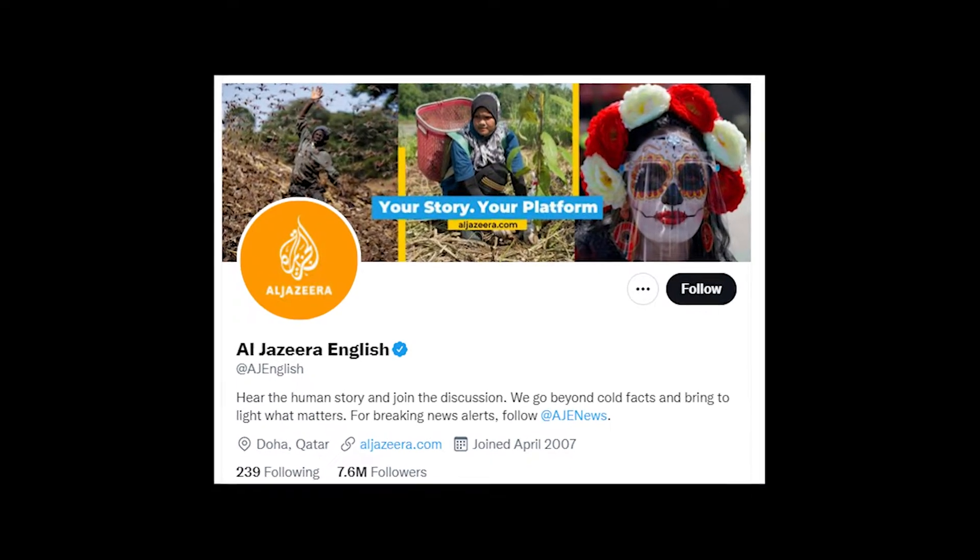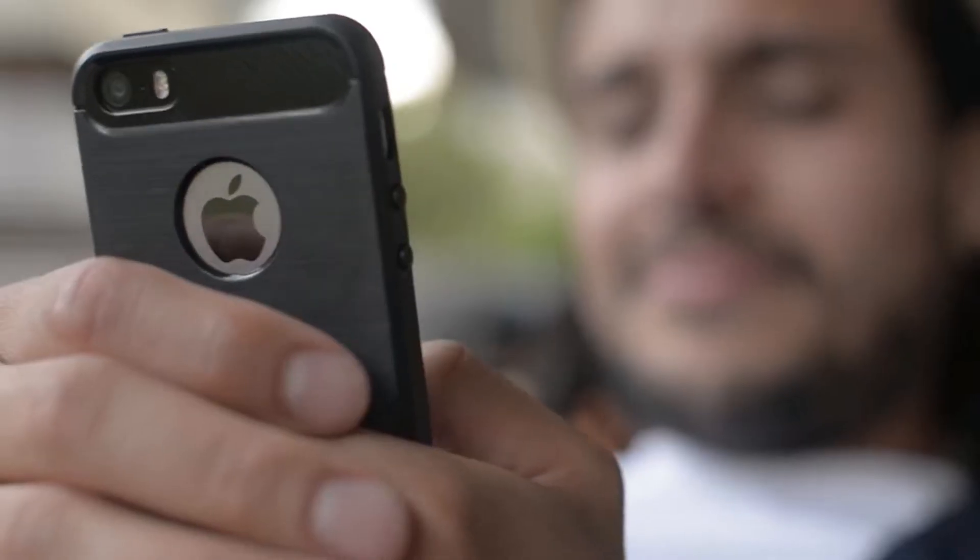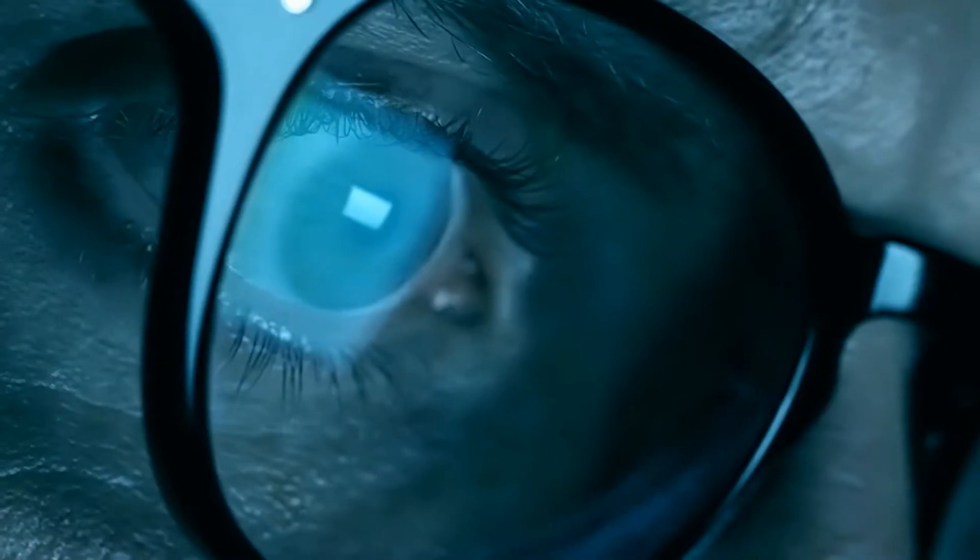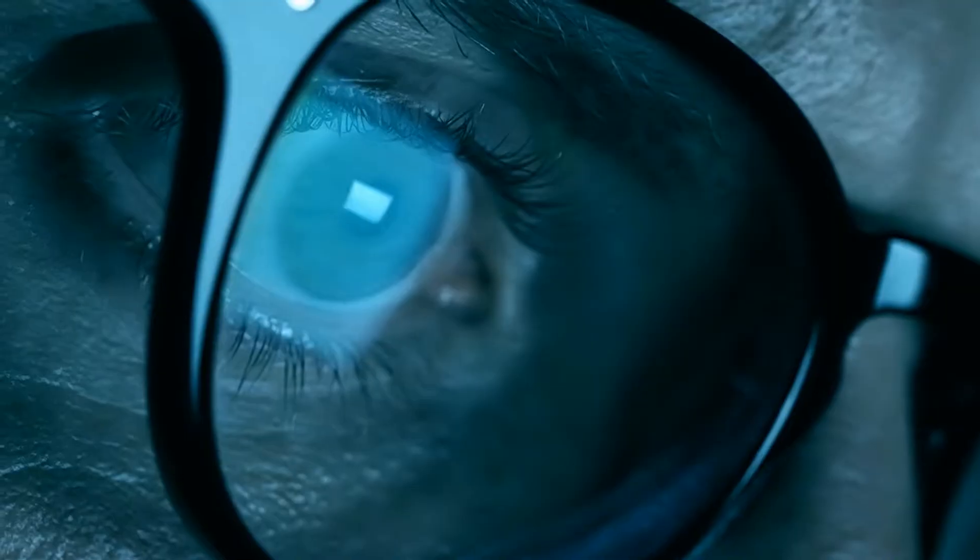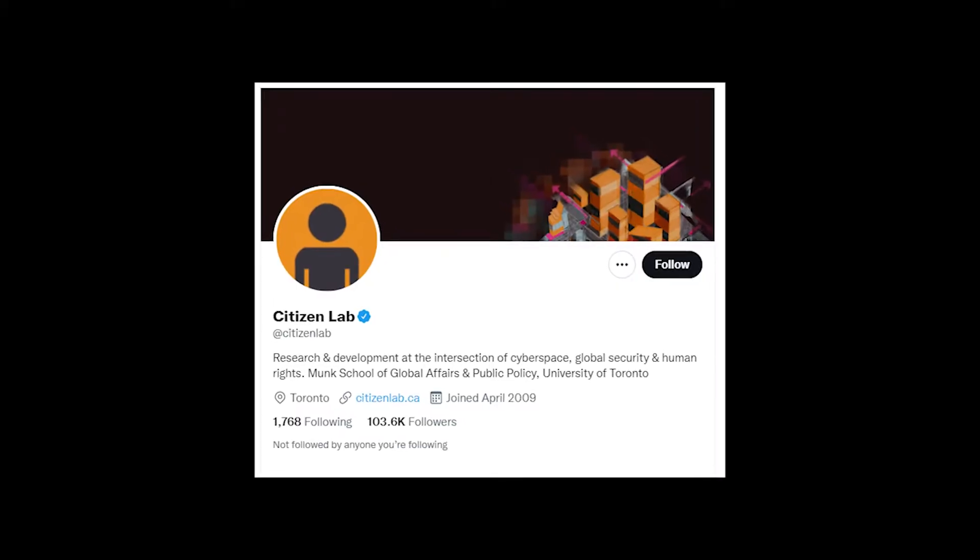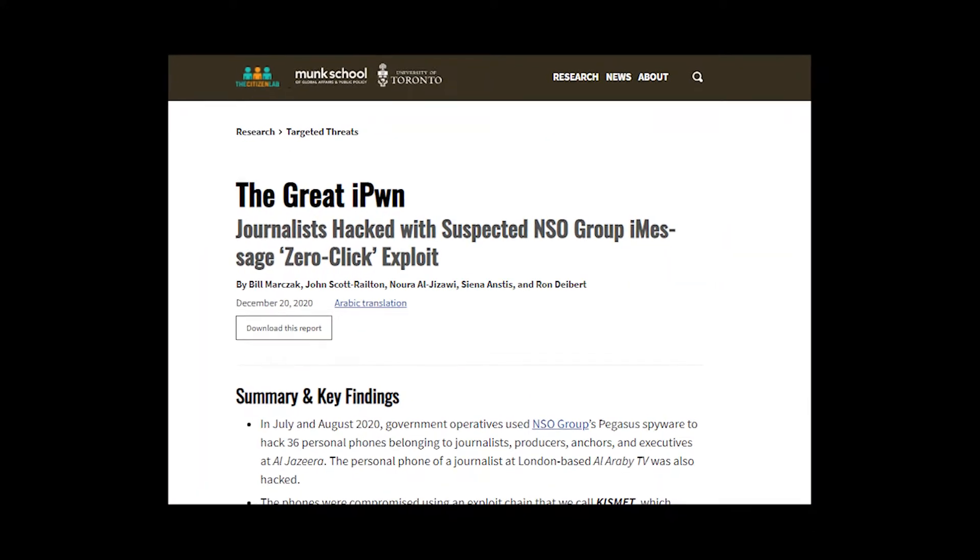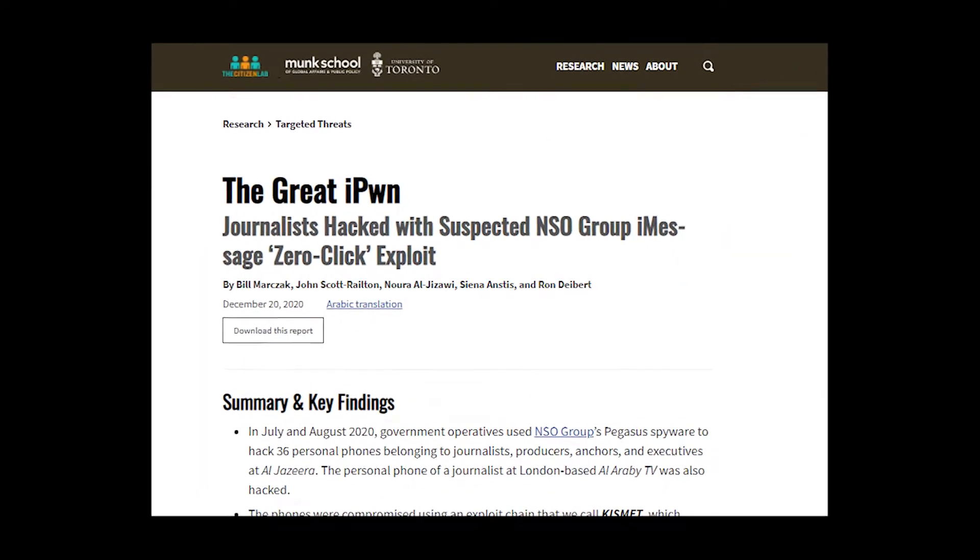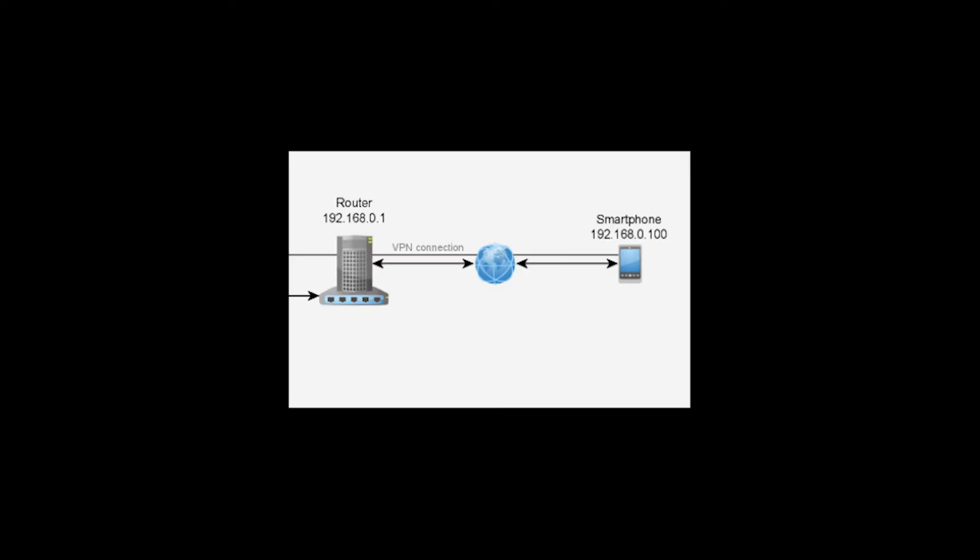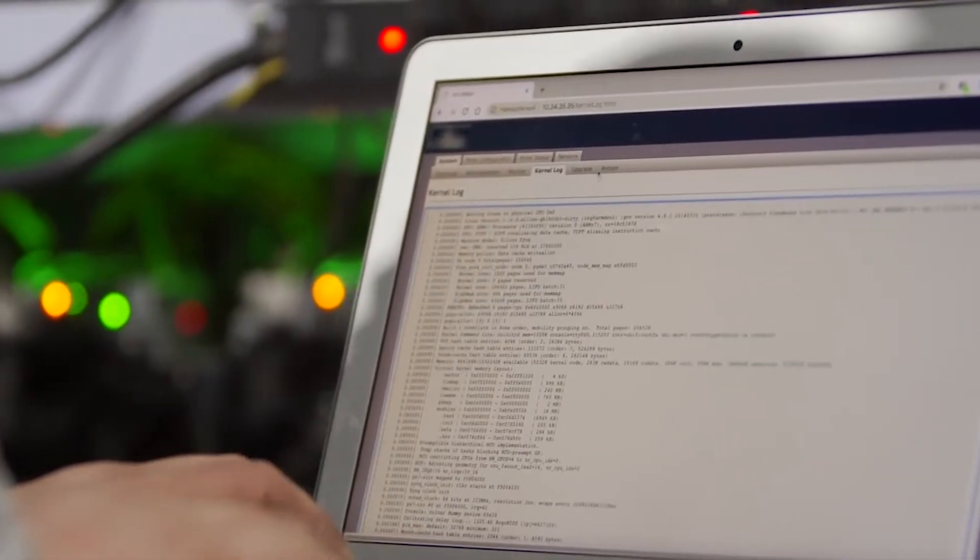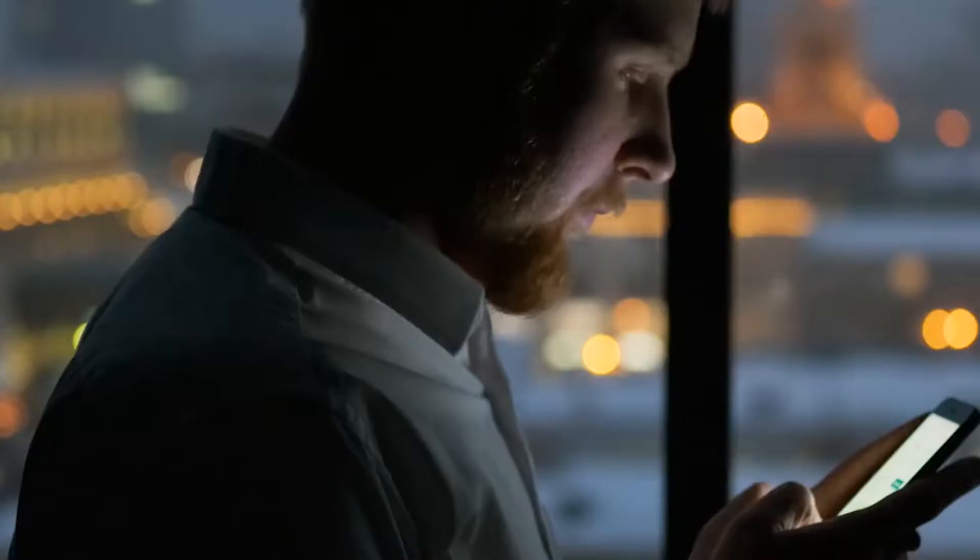In 2020, an Al Jazeera journalist suspected his iPhone was being targeted with Pegasus spyware, so he turned to Citizen Lab for help. Detailed in their forensics report, Citizen Lab installed a VPN on the phone so that they could log all of the internet traffic with that phone.